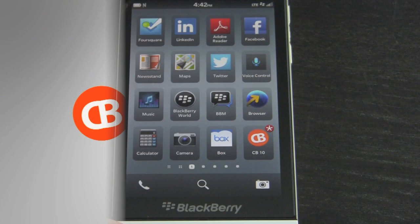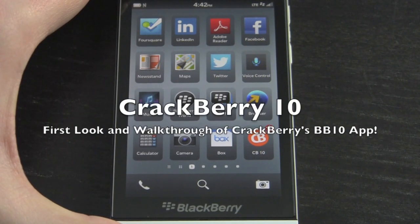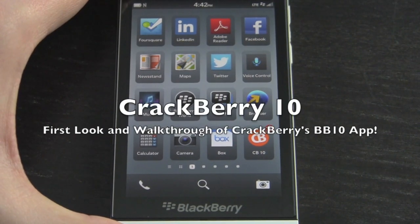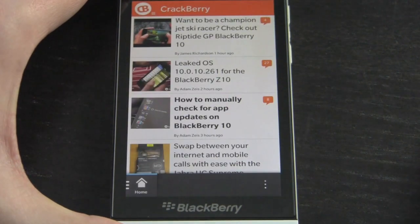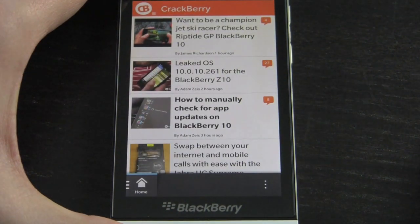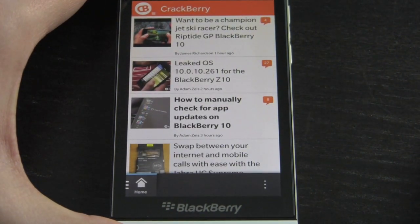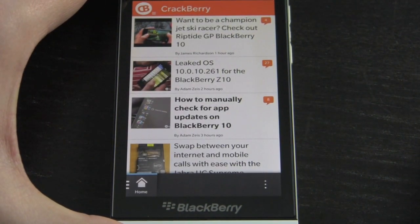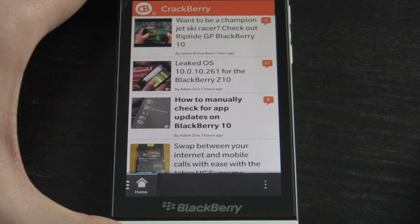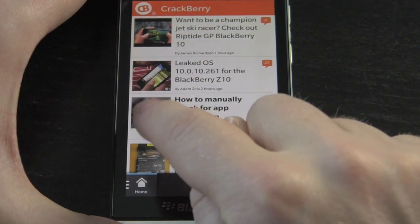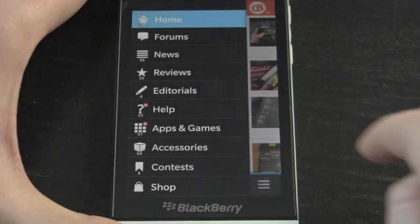Hey everybody, Kevin here for CrackBerry.com, taking a video first look at CrackBerry 10 — CB10 — in BlackBerry World. This is our native BlackBerry 10 app built in Cascades. It is built for speed and it is a great example of how a BlackBerry 10 app should be built. We use all the native UI elements in here.